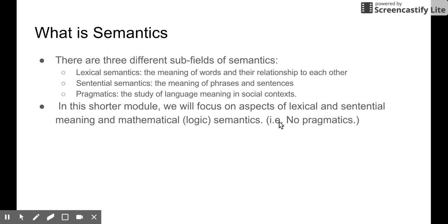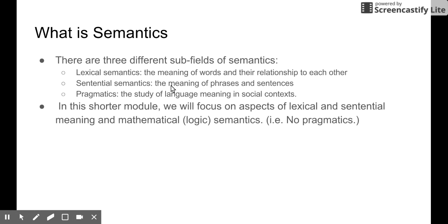There are three sub-disciplines in semantics. First, lexical semantics — the study of words and their relationship to each other; that's the smallest part. Then sentential semantics — the study of the meaning of phrases and sentences. And then we have pragmatics, where we put sentences and phrases into a social context to know more about the meaning. It goes from smallest to bigger to even bigger.